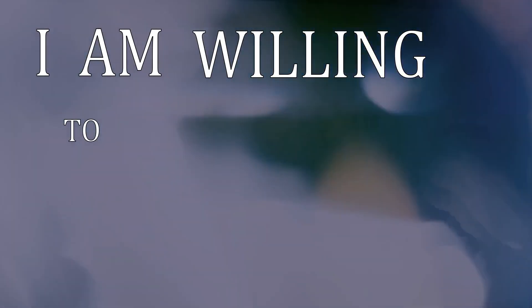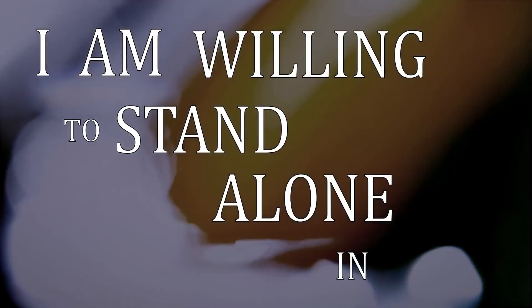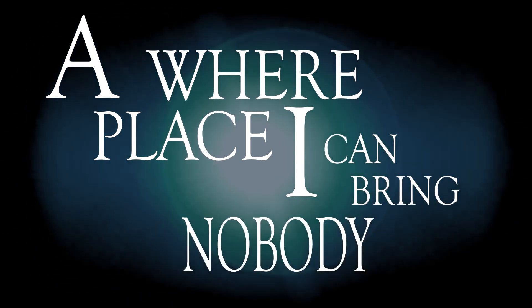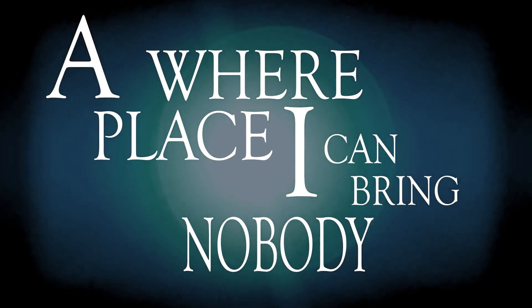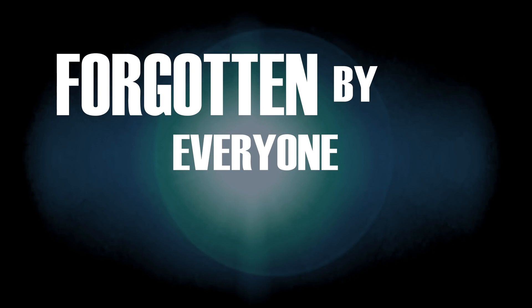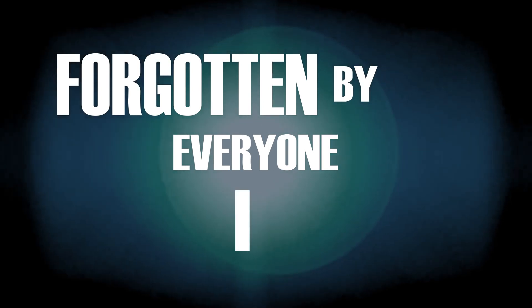I am willing to turn the lonely way, through a whisper I can bring nobody's pain. Forgotten by everyone I know, as I know.